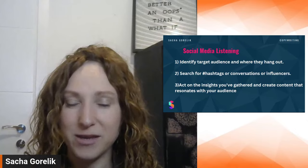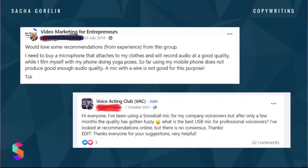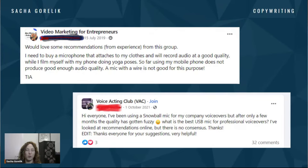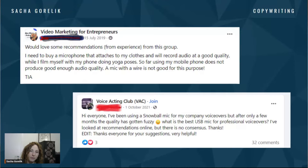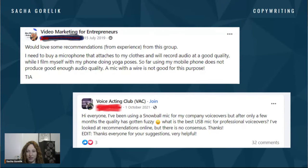Here's an example: I went on a group called Video Marketing for Entrepreneurs and people are asking, 'I need to buy a microphone that attaches to my clothes that will record audio while I film yoga.' So if you are selling a mic, perhaps you can create a sub-niche focused on people who are filming yoga videos. Or from a voice acting club — someone wrote that the quality of their mic got fuzzy. So maybe you can say on your listings that even after years of use, the audio quality won't get fuzzy and will stay really high quality and sharp. That post had 32 comments, so you can see what other people are saying too.